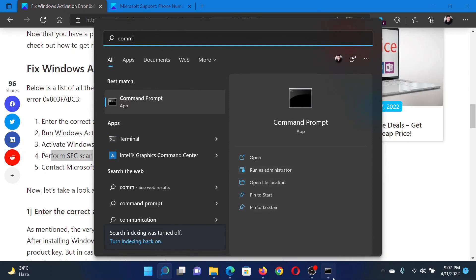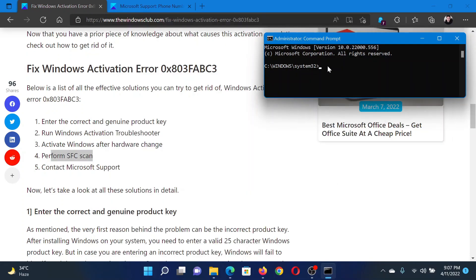In the elevated Command Prompt window, type the command: sfc space forward slash scan now, and hit Enter.